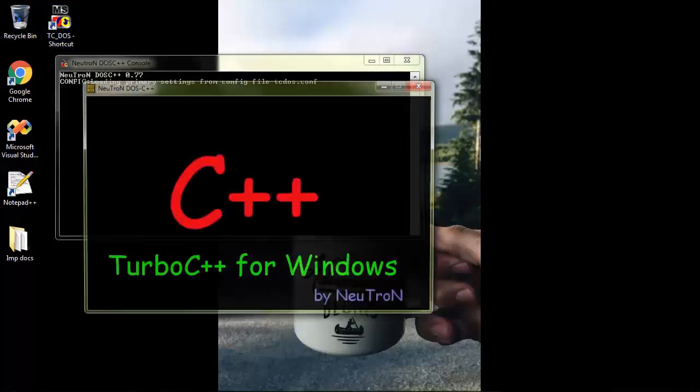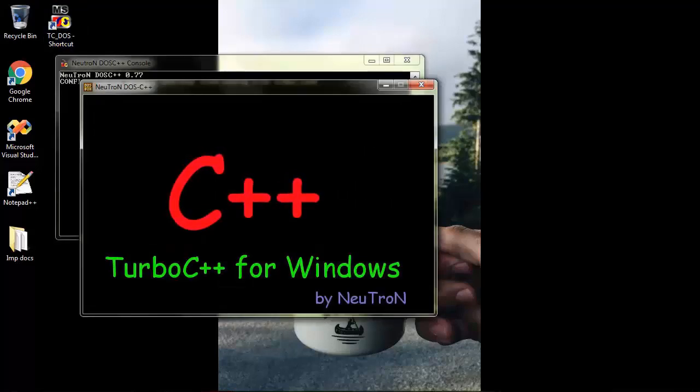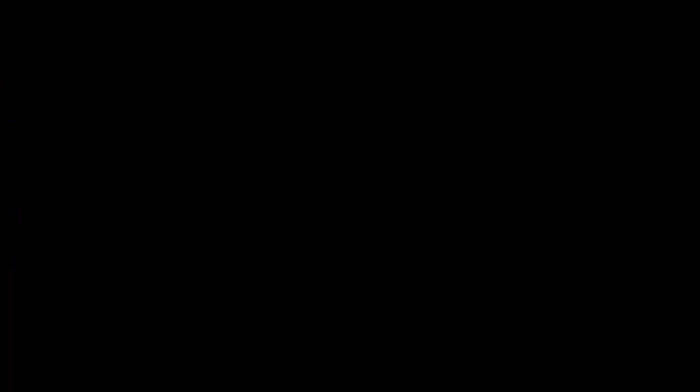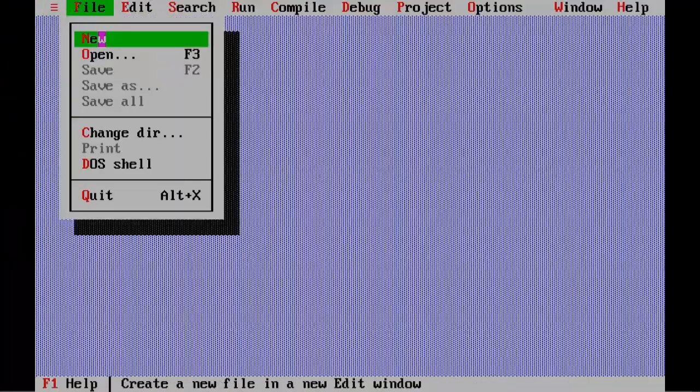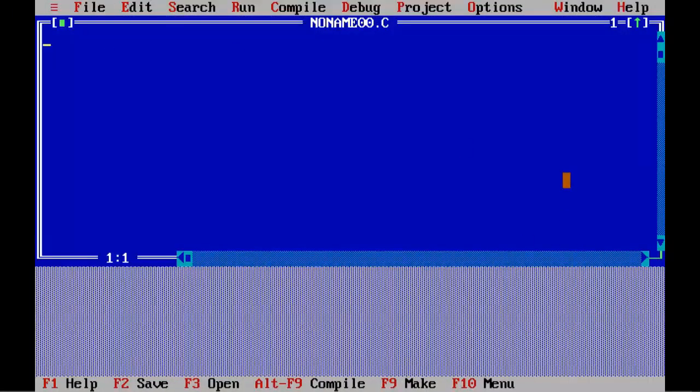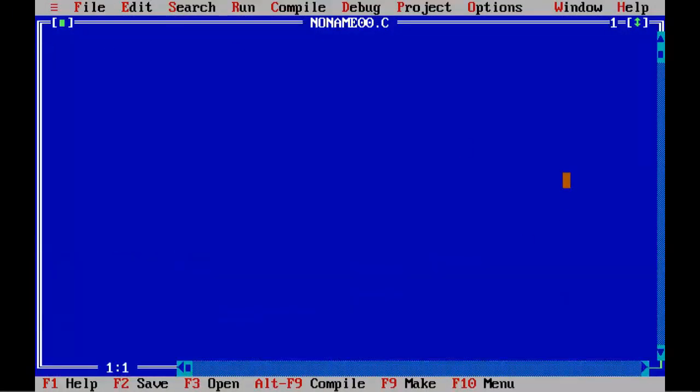Double click on Turbo C icon on the desktop to start Turbo C IDE. Select new from the file menu to create new source file.